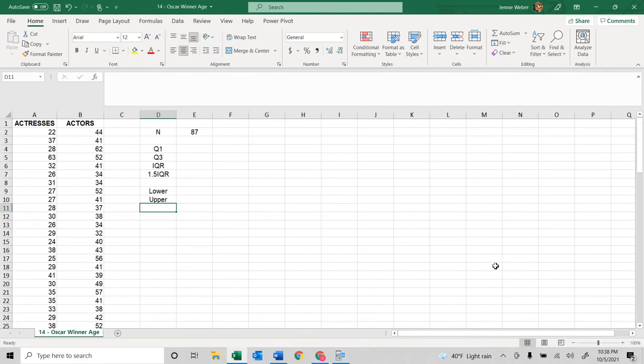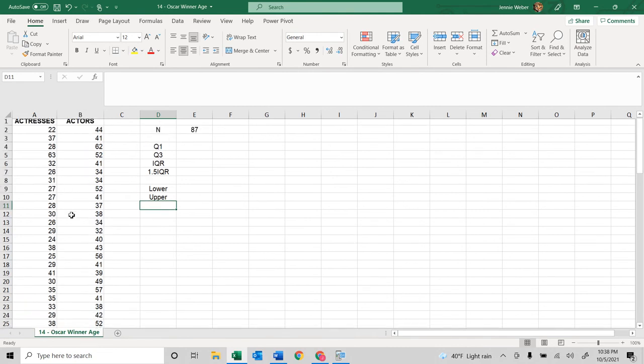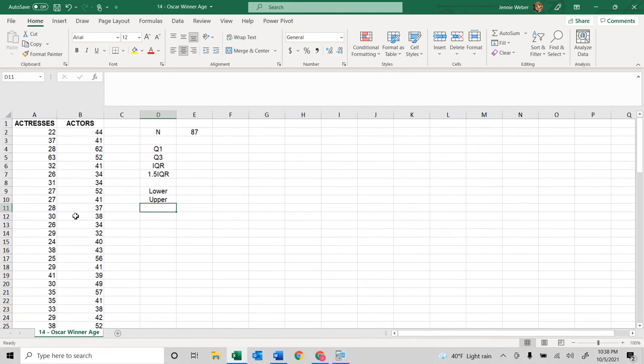I'm going to go over how to find outliers. This is Oscar winner ages and I'm going to use the actresses ages here.